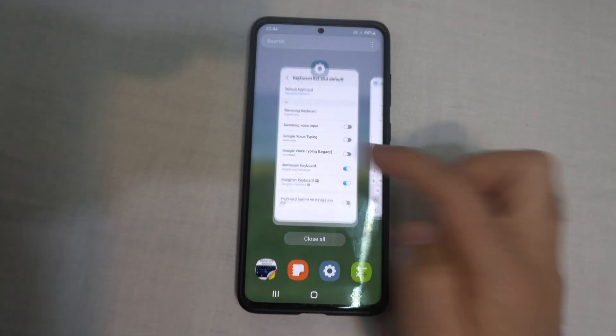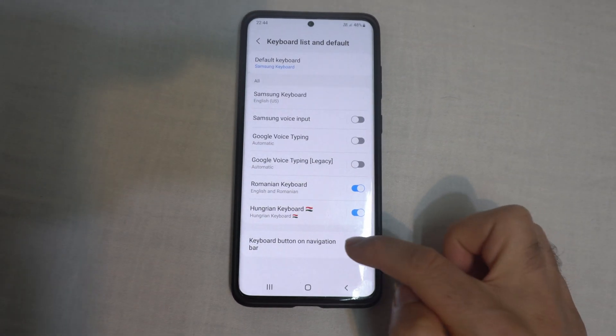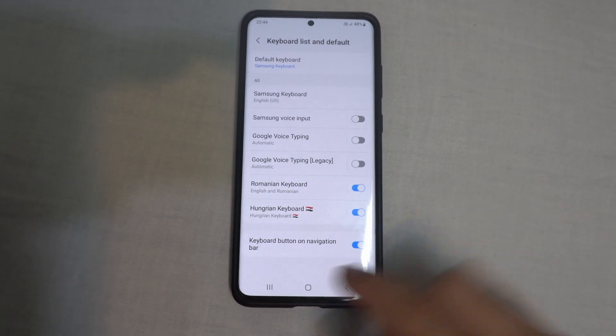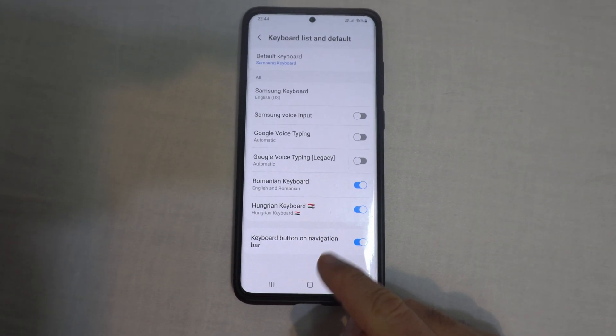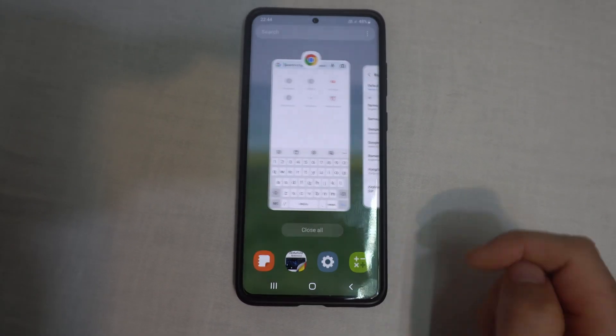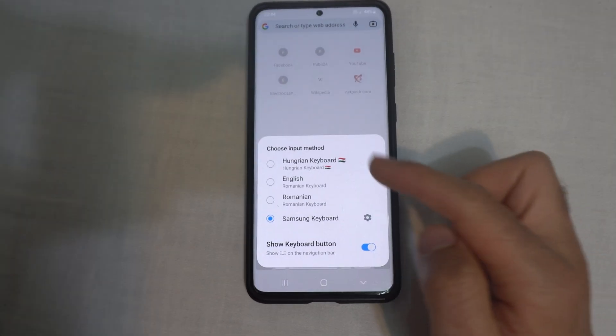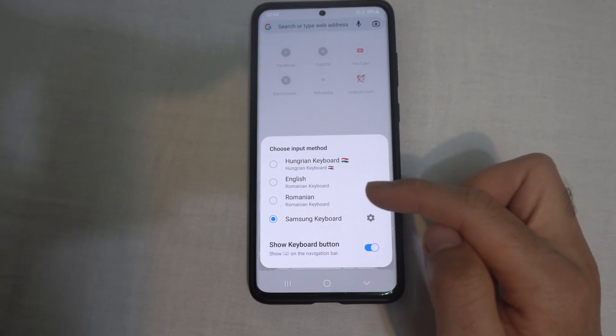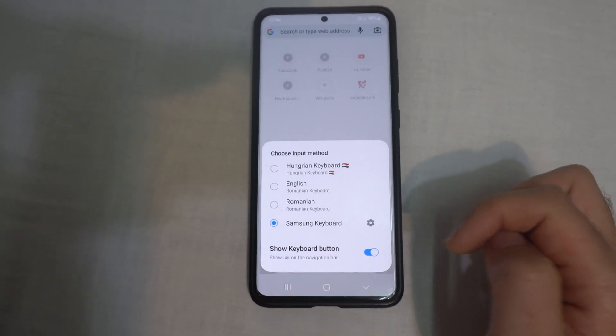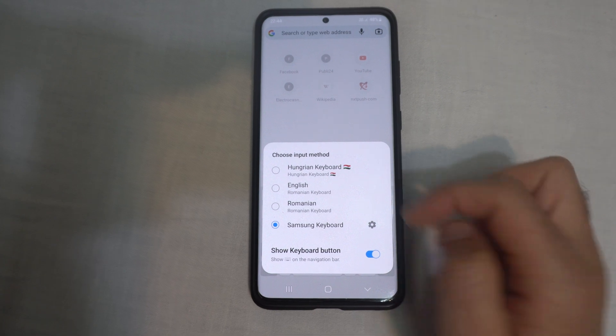And if I check it — keyboard button on navigation bar — then it's shown in the corner, and I can switch to a different keyboard from here.